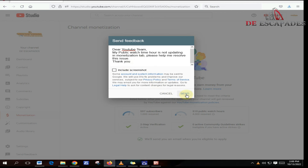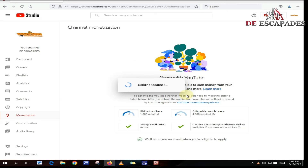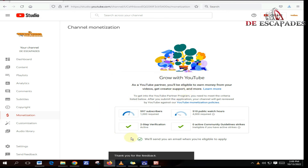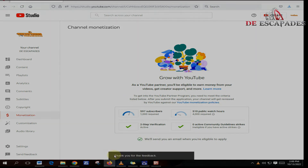Thank you guys for watching, thank you for subscribing. We are now above 600 subscribers. Please like this video and thank you.